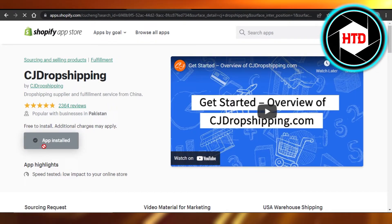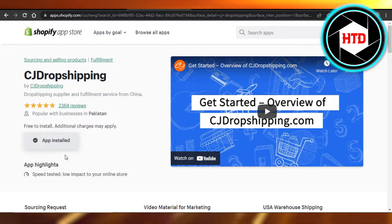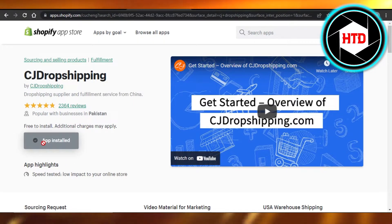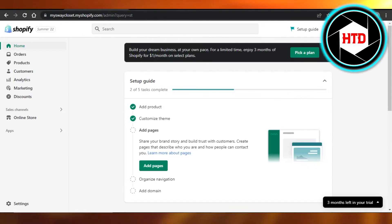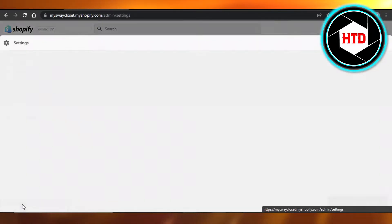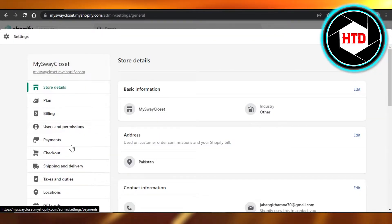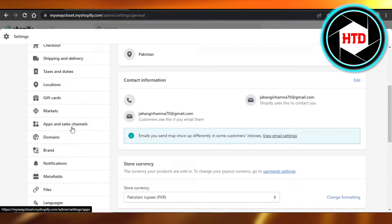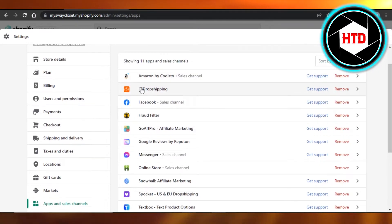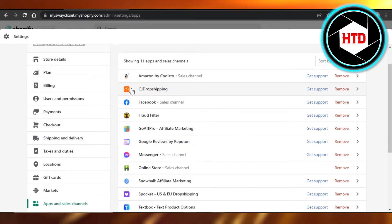Click on Install App. I have already added CJ Dropshipping to my Shopify, which is why it says app installed. Go to your Shopify, open up your sales channels, go to Settings, scroll down to Apps and Sales Channels, and it will show you the apps you have connected — including CJ Dropshipping.